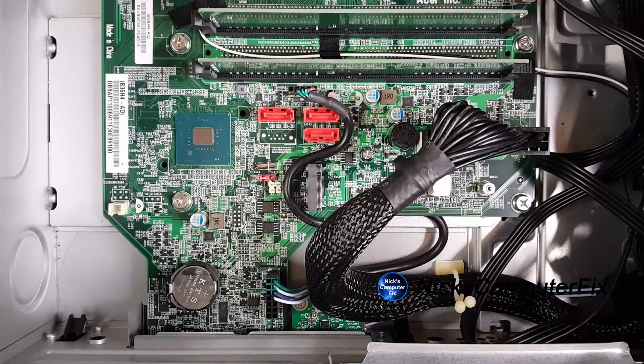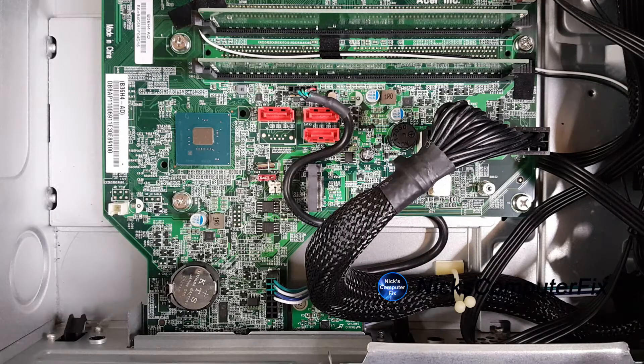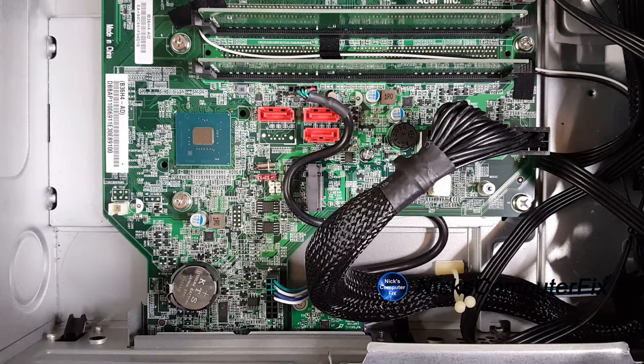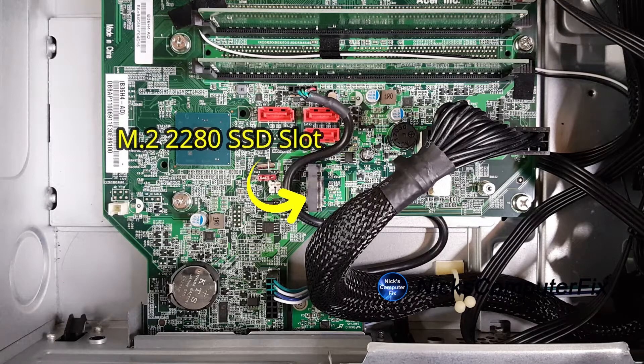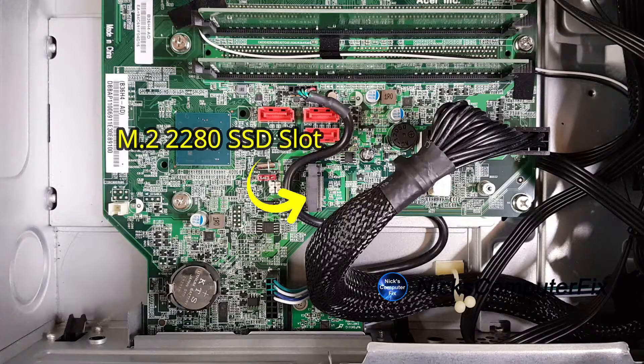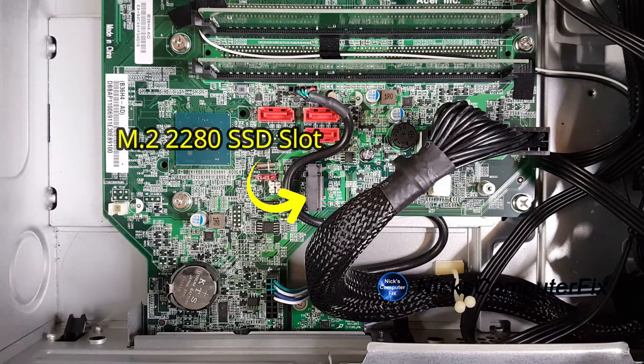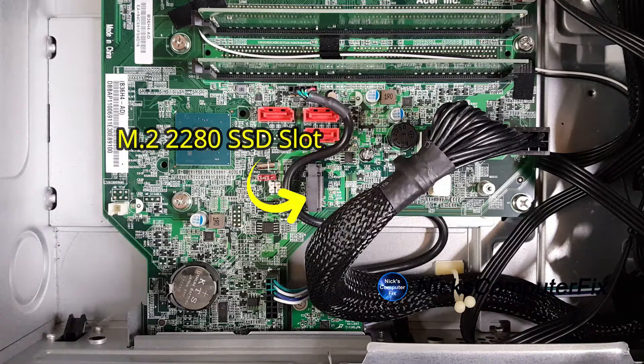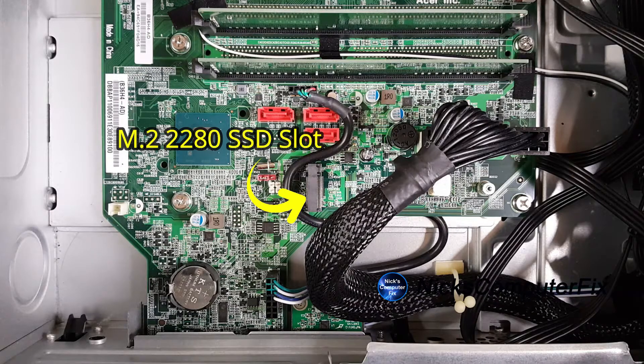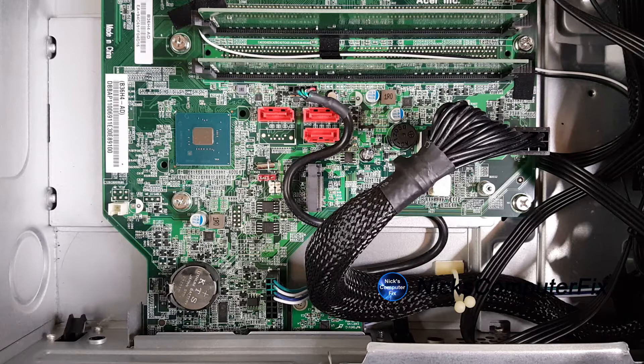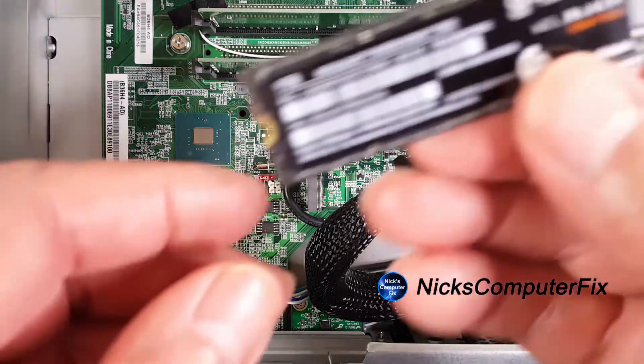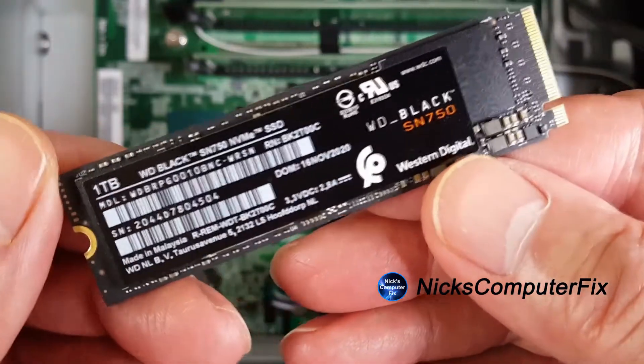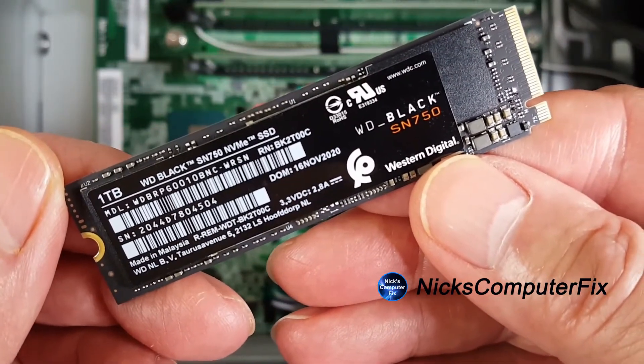Now, as you can see, I have already opened up the case here and we have perfect access to the motherboard. And you can see the M.2 2280 SSD slot right in the center here. And I have good access to it because I have already removed a bracket or two that was housing a 2.5 inch SSD SATA drive. And that way, I can get to the M.2 connector very easily.